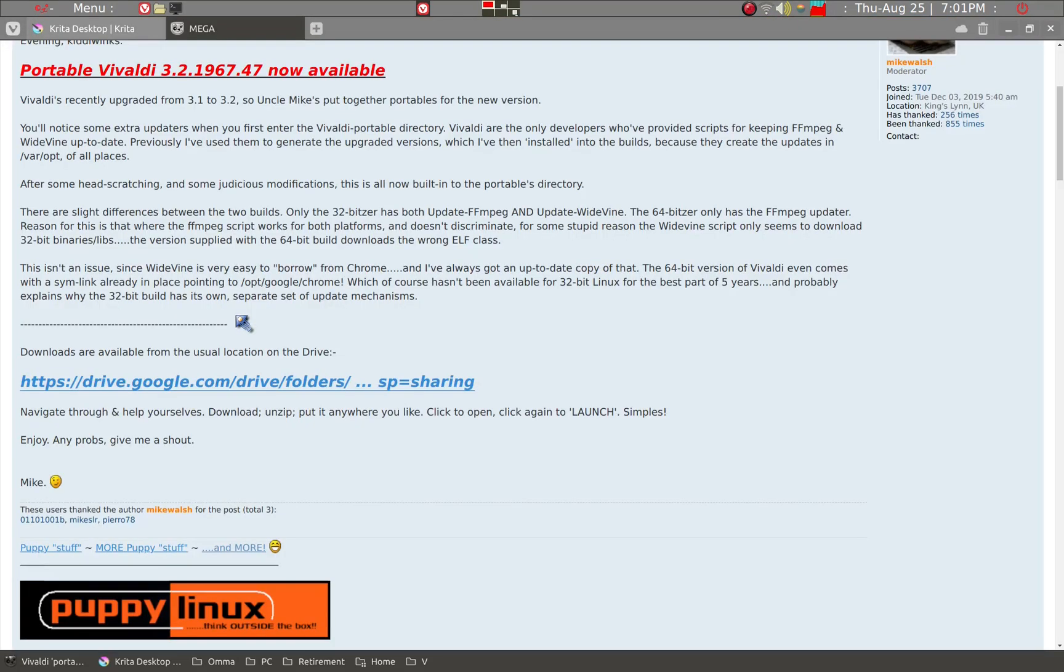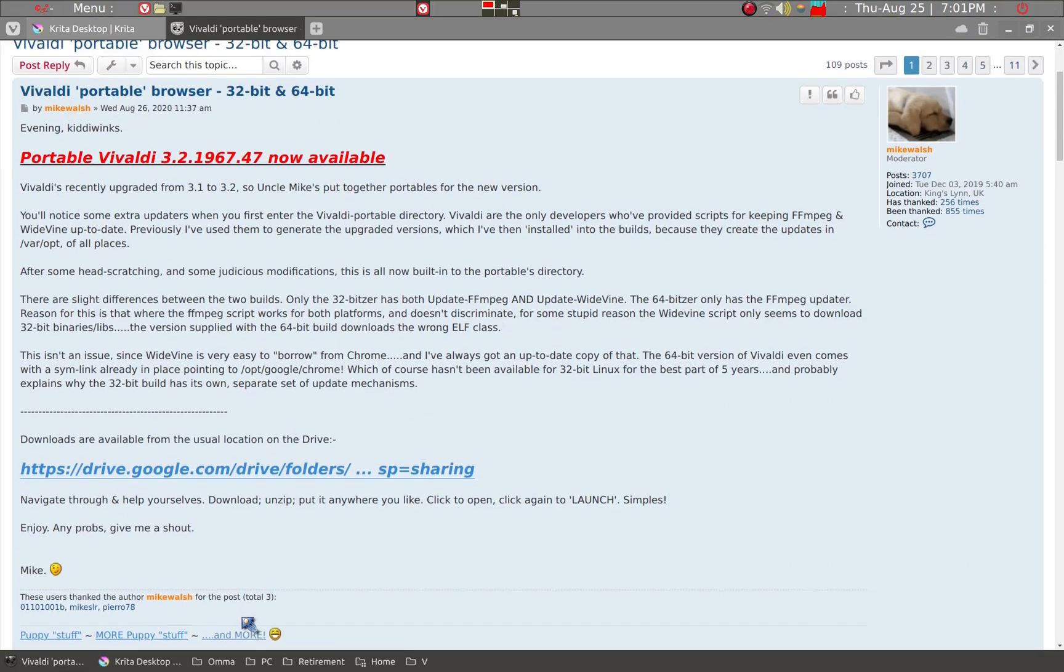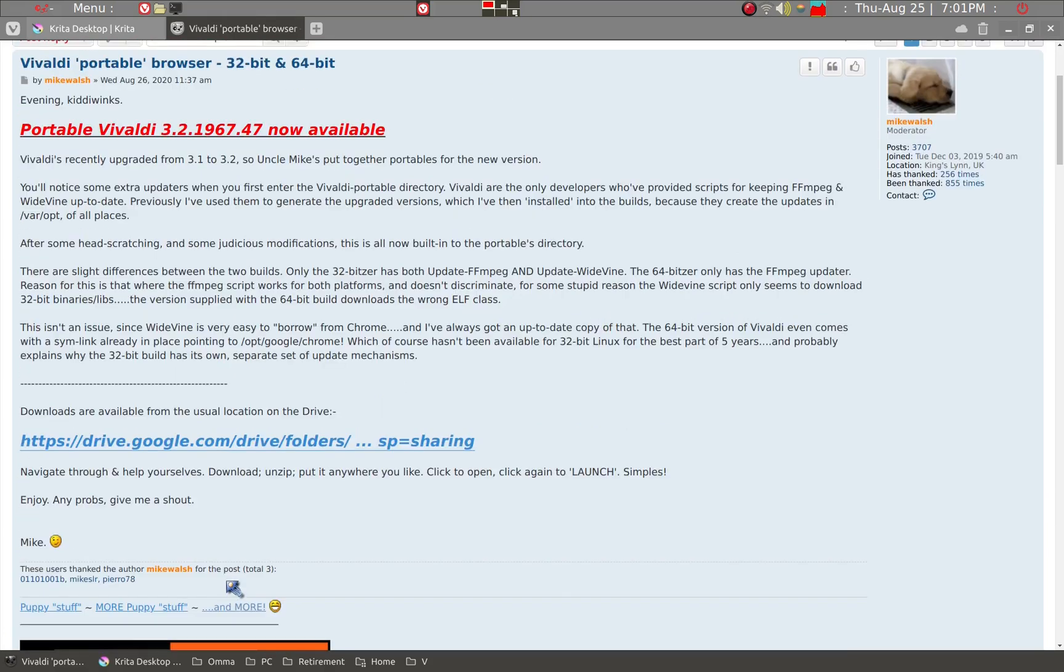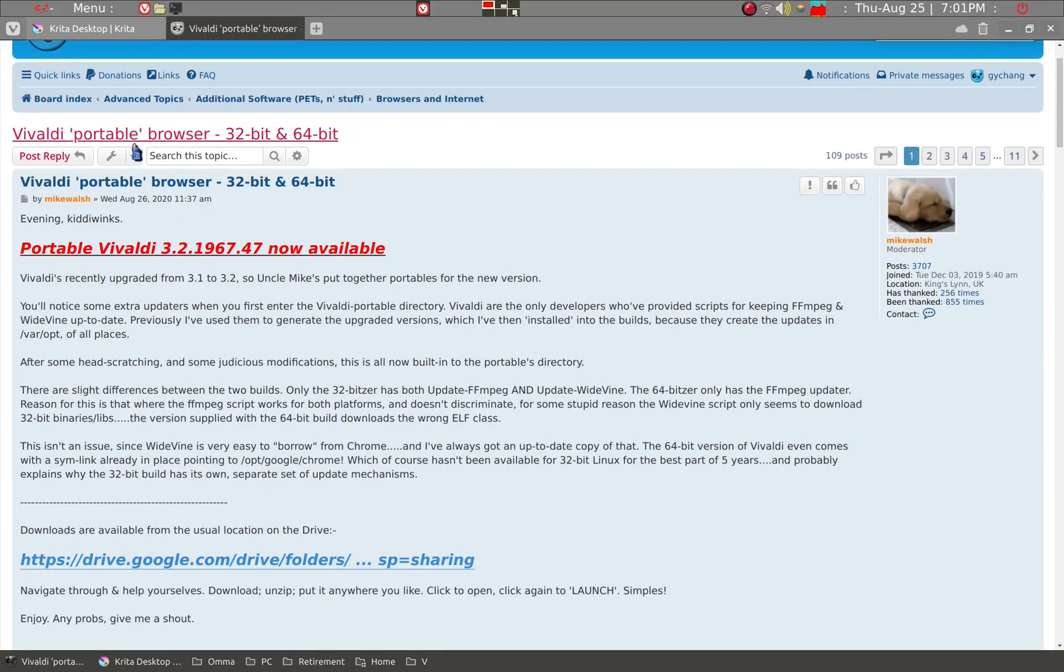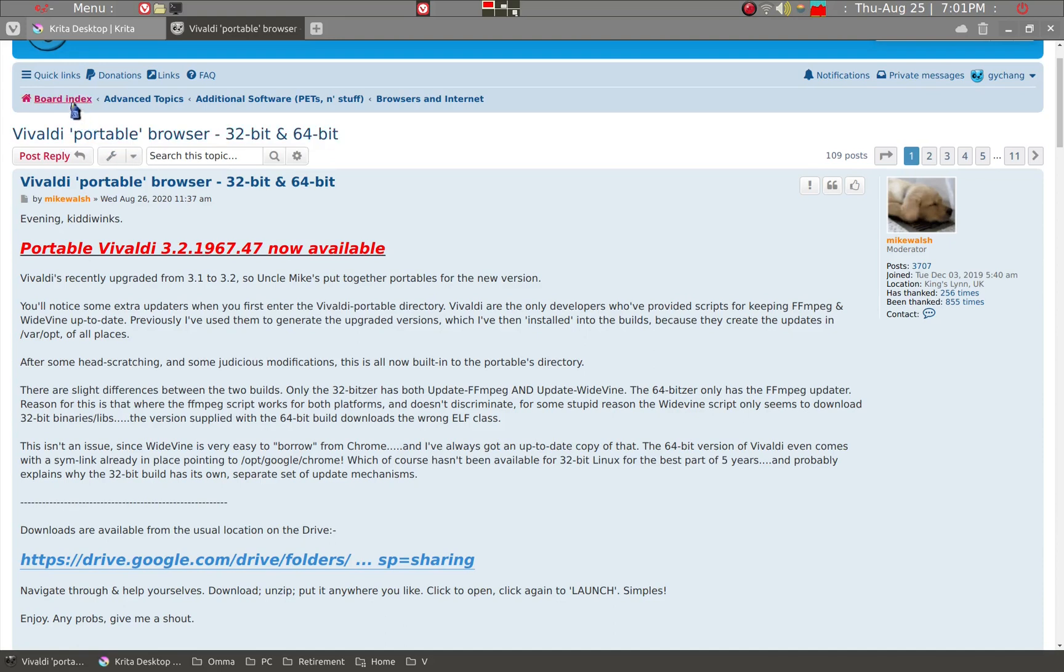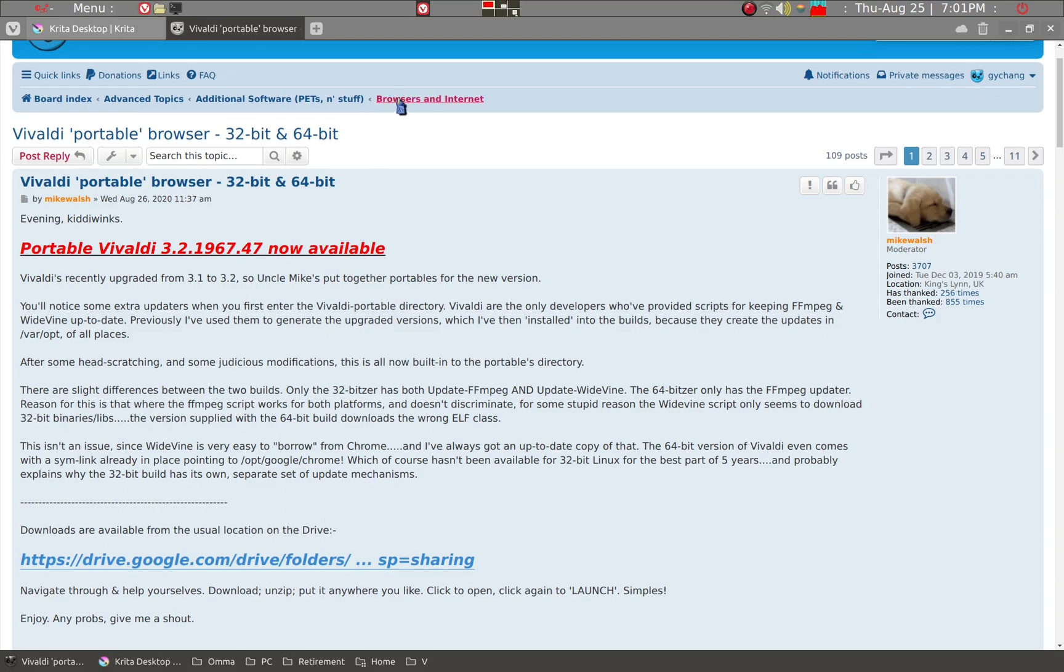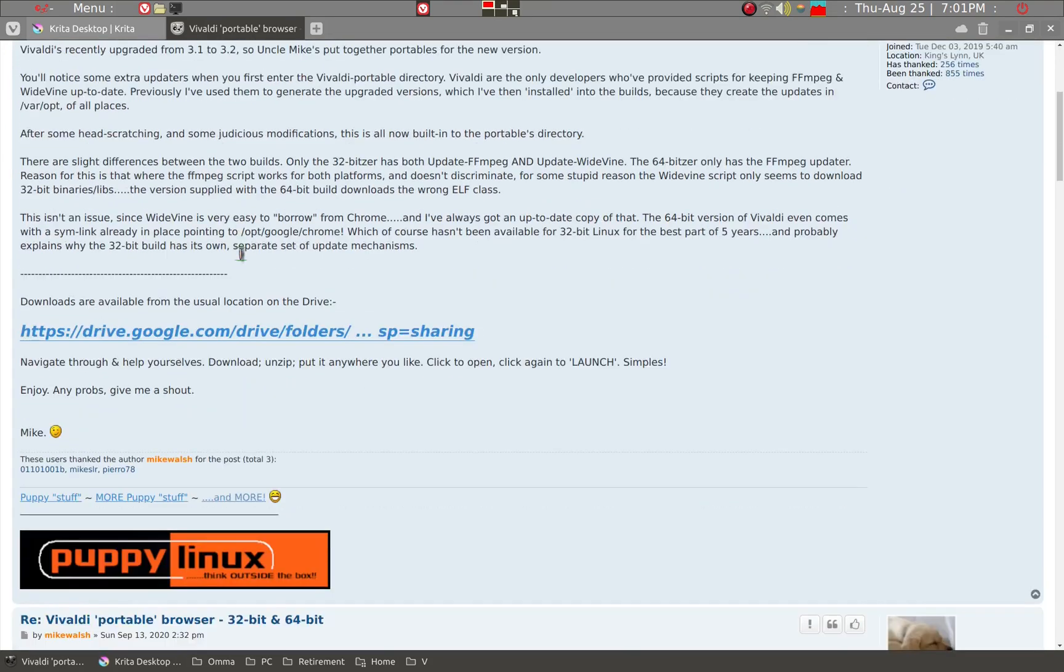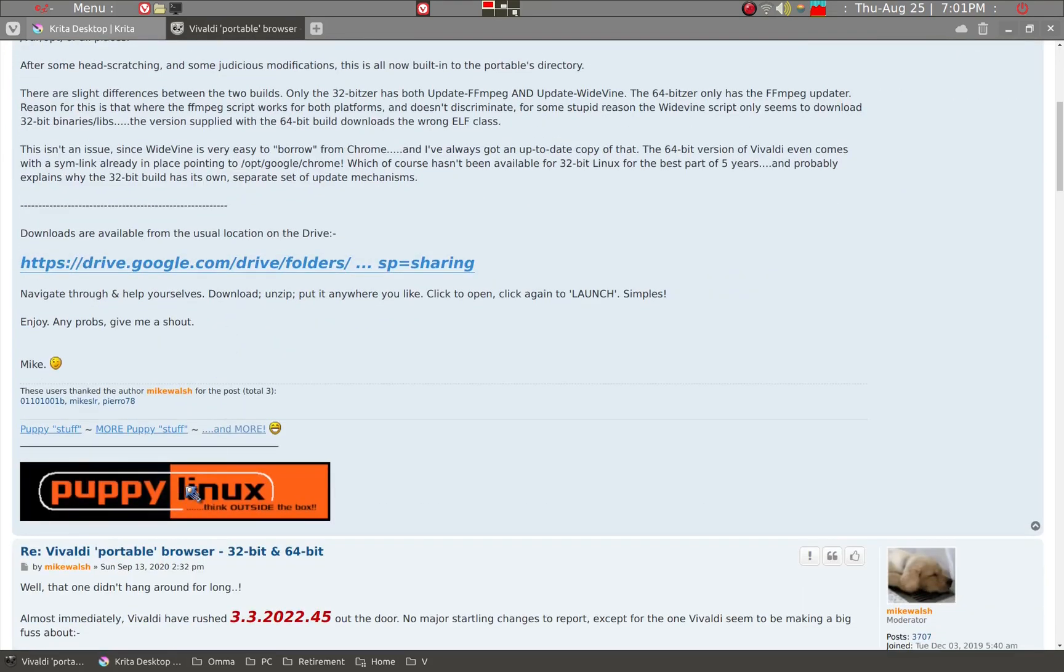I should mention where he is. He's very active, so look for his logo. The thread that I'm showing here is under Board Index, Advanced Topics, Additional Software, Pets and Stuff, Browsers and Internet. He has his signature here and right above it you can click.